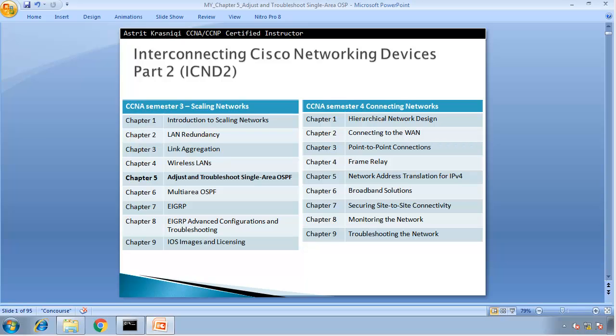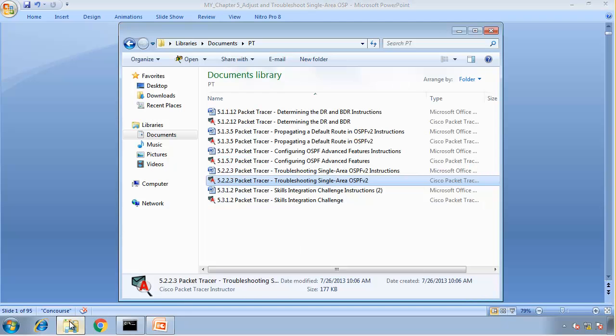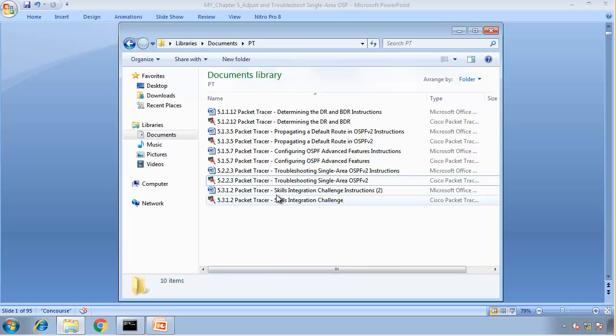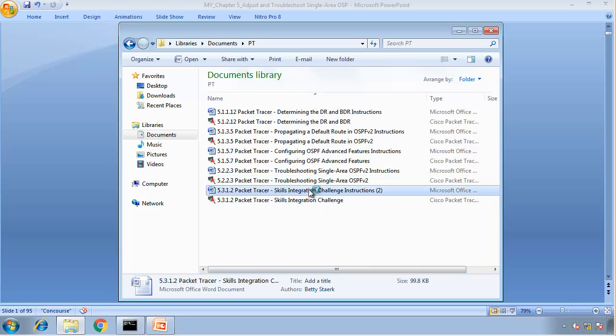Hello and thank you for watching my video. My name is Astrid Krasnici, I'm a CCNA and CCNP Certified Instructor. We are covering now Chapter 5, Adjust and Troubleshoot Single Area OSPF. We're moving on with Packet Tracer files. So now we're going to complete a 5.3.1.2 Skills Integration Challenge.